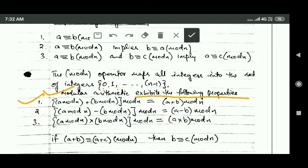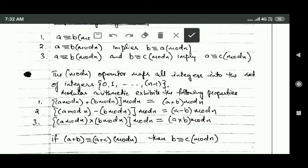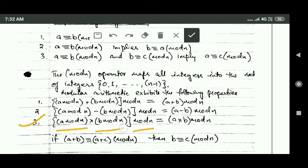Modular arithmetic exhibits the following properties. First, (a mod n + b mod n) mod n equals (a + b) mod n. Second, (a mod n - b mod n) mod n equals (a - b) mod n. Third, (a mod n × b mod n) mod n equals (a × b) mod n.